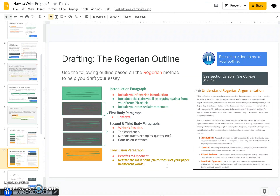In the Rogerian conclusion paragraph, you might concede a little bit to your opponent — saying, 'I admit that they have a good point here and I agree with them; however, I would prefer if we did blank.' But in your conclusion, you still need to make it very clear to your reader what you want them to think, feel, or believe, or how you want them to change their actions after reading your essay.